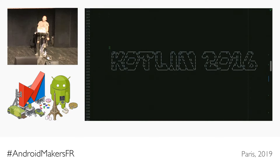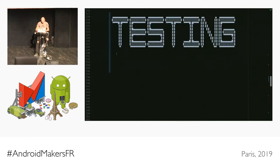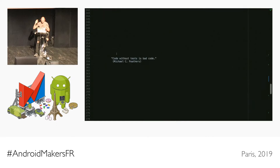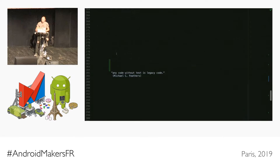It wasn't always that easy later when we switched company, but I love Kotlin. Before we start, some of my favorite quotes. Michael Feathers said 'code without tests is bad code.' And his most famous quote is: 'any code without tests is legacy code.'